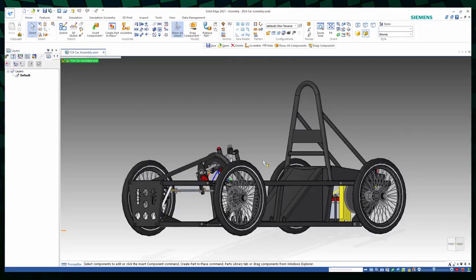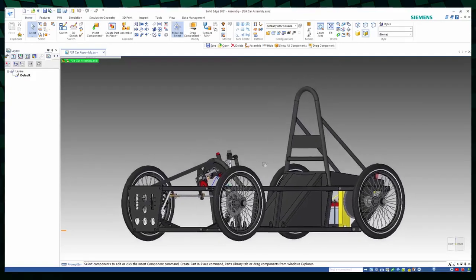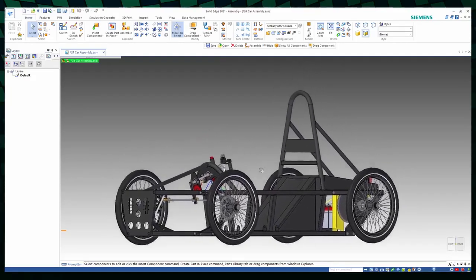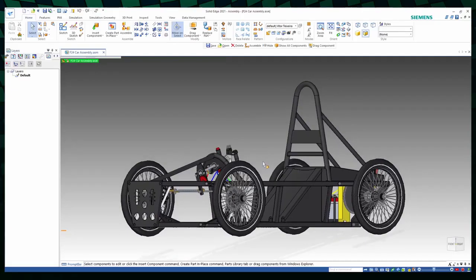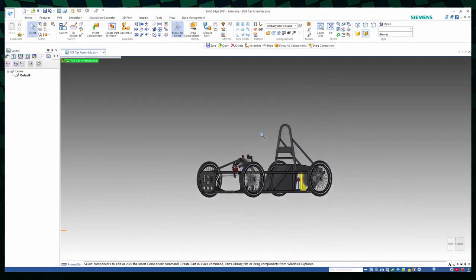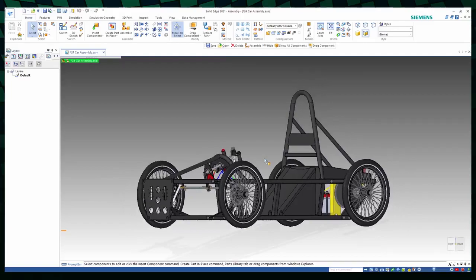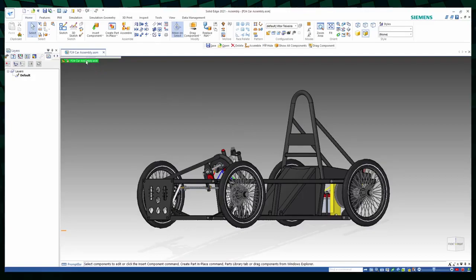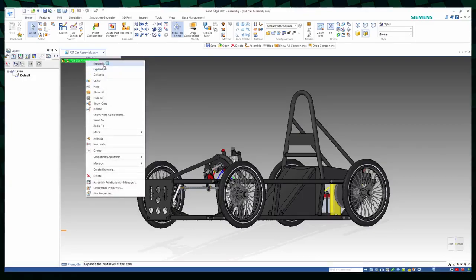If you press and hold shift, click the middle mouse button and drag the mouse, you can also pan the view of the car. And you can also zoom in or zoom out by pressing Ctrl, clicking the middle mouse button and dragging the mouse. If you want to see the features again, you can go up here, right click on this first line and select Expand.